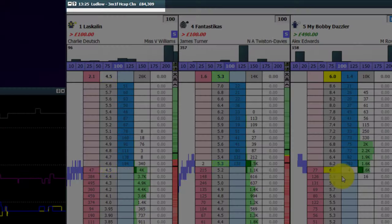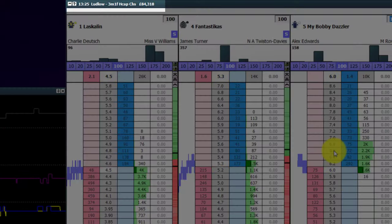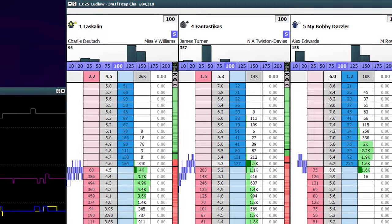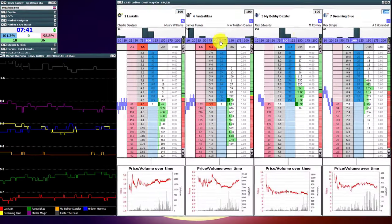For those of you who are familiar with it. So at the top you can see Ludlow 125, 3 mile 1 furlong handicap chase.